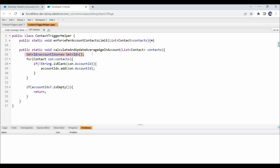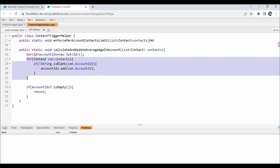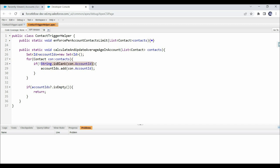We've declared a Set to hold all the account IDs. Using a for-each loop we iterate each contact and check whether it has an Account ID, because this field is optional — a user may save a contact without account selection. If we have a value in the Account ID field, we add that account ID to the account ID Set. After the loop, if this account ID Set is empty — meaning no contacts have an account assigned — we return from the method, because there is nothing to update.